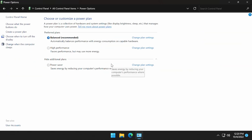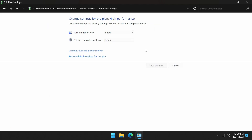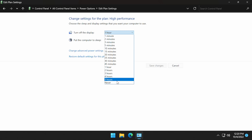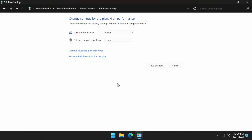Next, we get to choose the power plan. We want to select high performance, and next to high performance there is going to be a change plan settings that we can click. Select that, and we definitely want to make sure that put the computer to sleep is selected to never. You can have your display turn off, but I keep mine on — it can stay at never.